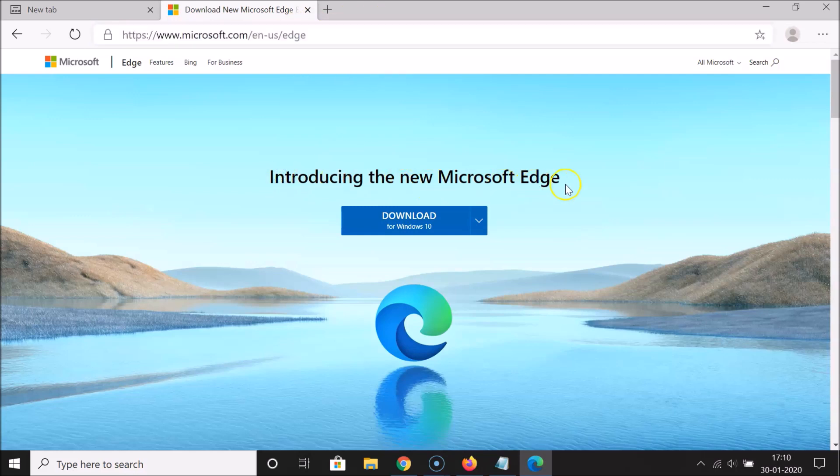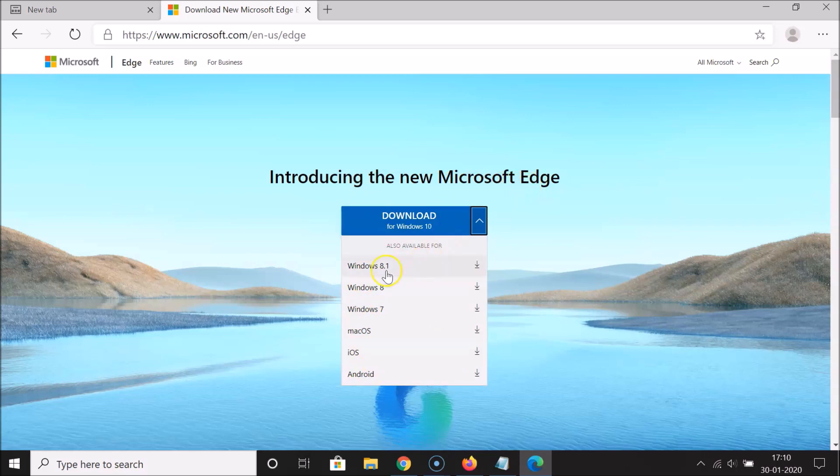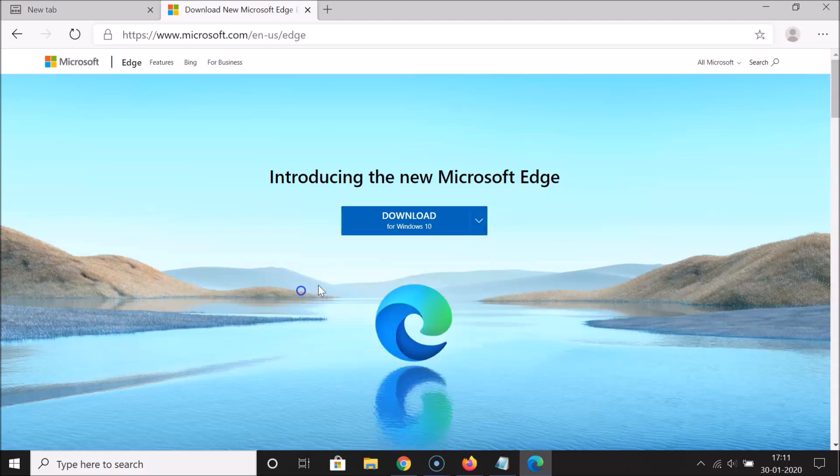The link is microsoft.com/en-us/edge. You can see introducing the new Microsoft Edge. You can see download for Windows 10, and if I click on this drop down button you can see we have various other operating systems. You can download this new Microsoft Edge for other operating systems as well like Windows 8.1, Windows 8, Windows 7, Mac OS, iOS and Android.